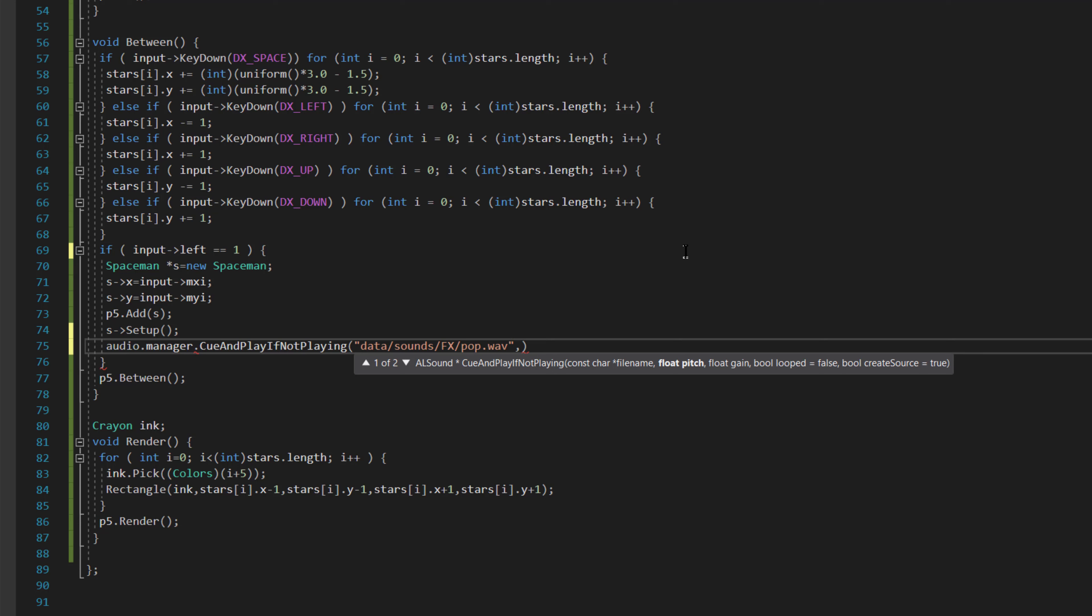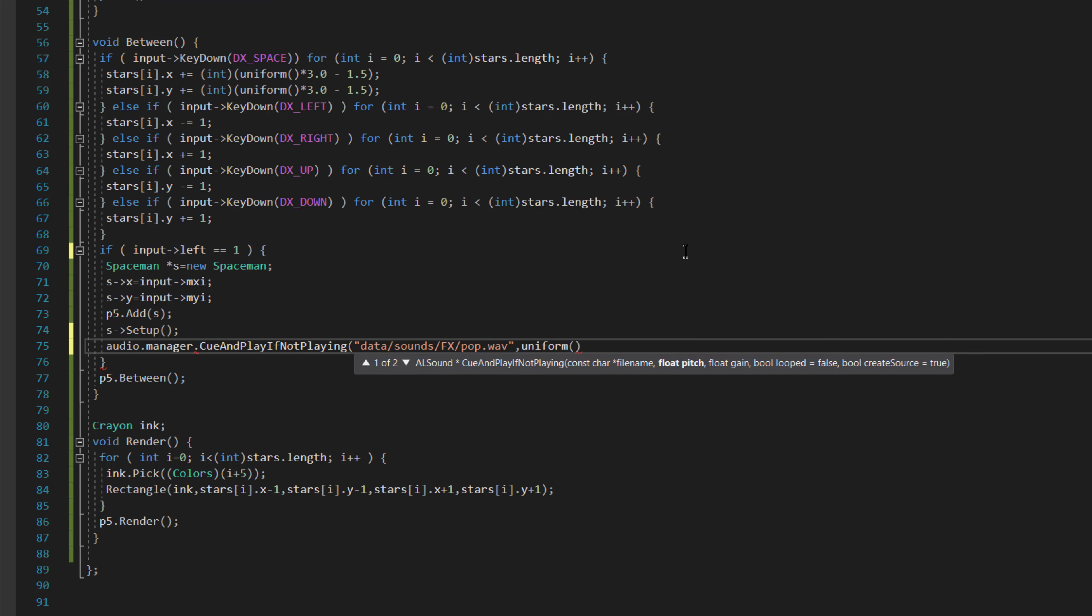I'm going to give it a random pitch, so the way I'm going to do that is uniform, which is a random number between 0 and 1, times 0.1 plus 1.0, which will give slight pitch differences every time it's played. The gain is 1.0, and I don't actually have to set the next two, but I don't want it to be looped and I do want it to create the source.